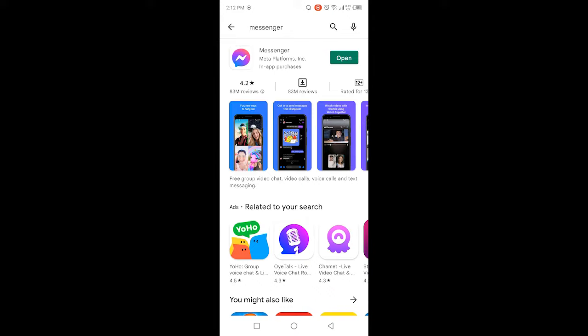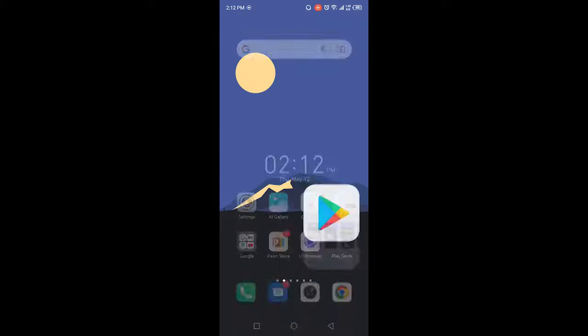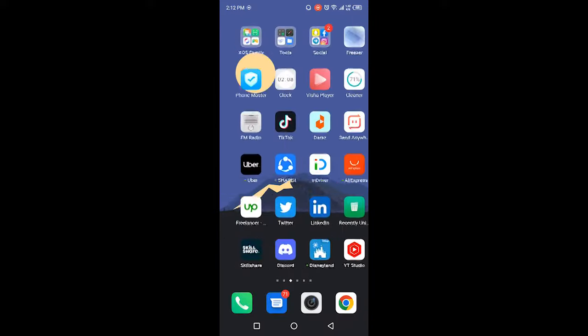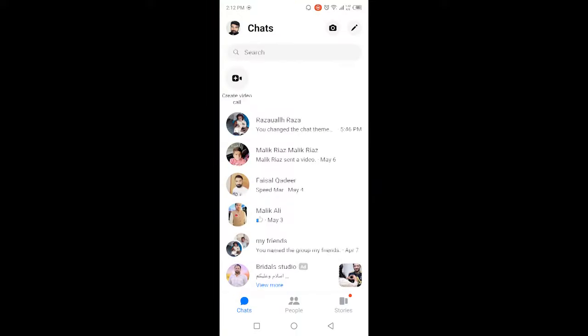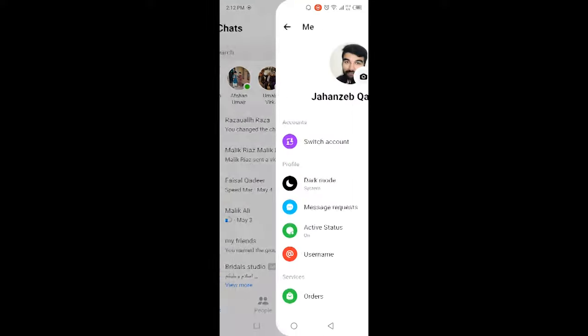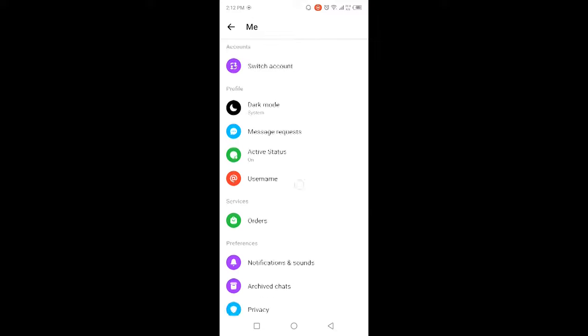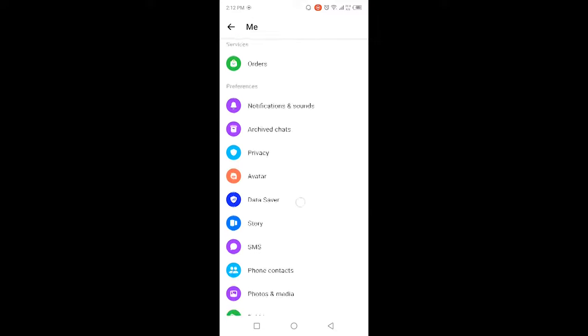Once you've done that, you simply need to go and open Messenger application. Here you can see, click on your profile picture on the top left and here you can see there is no option to delete call history on Messenger.